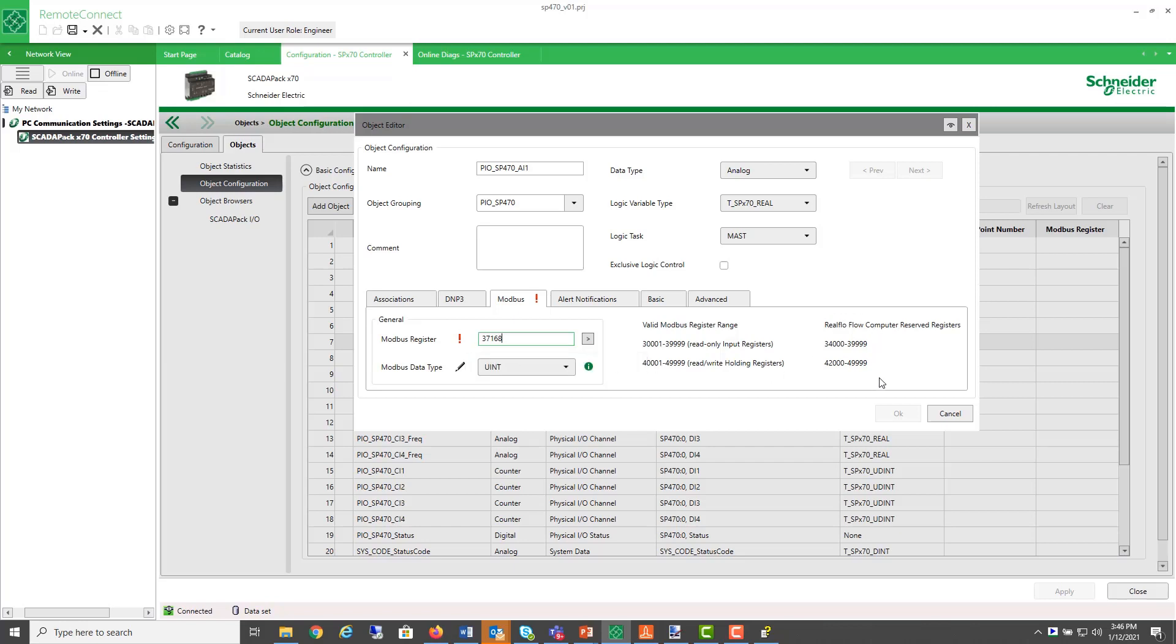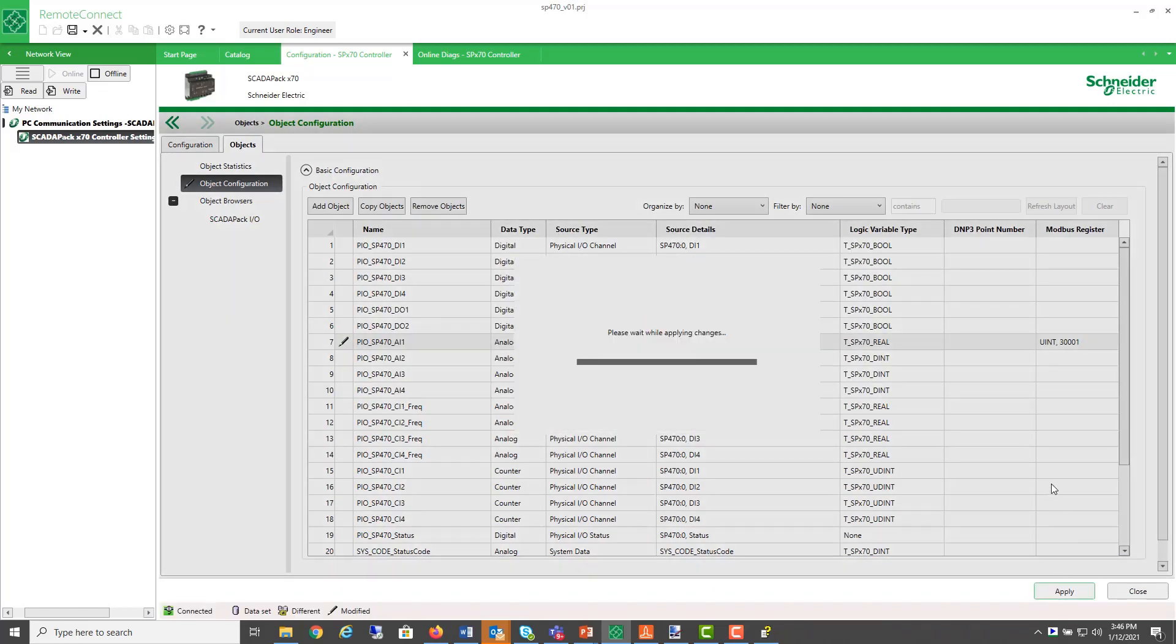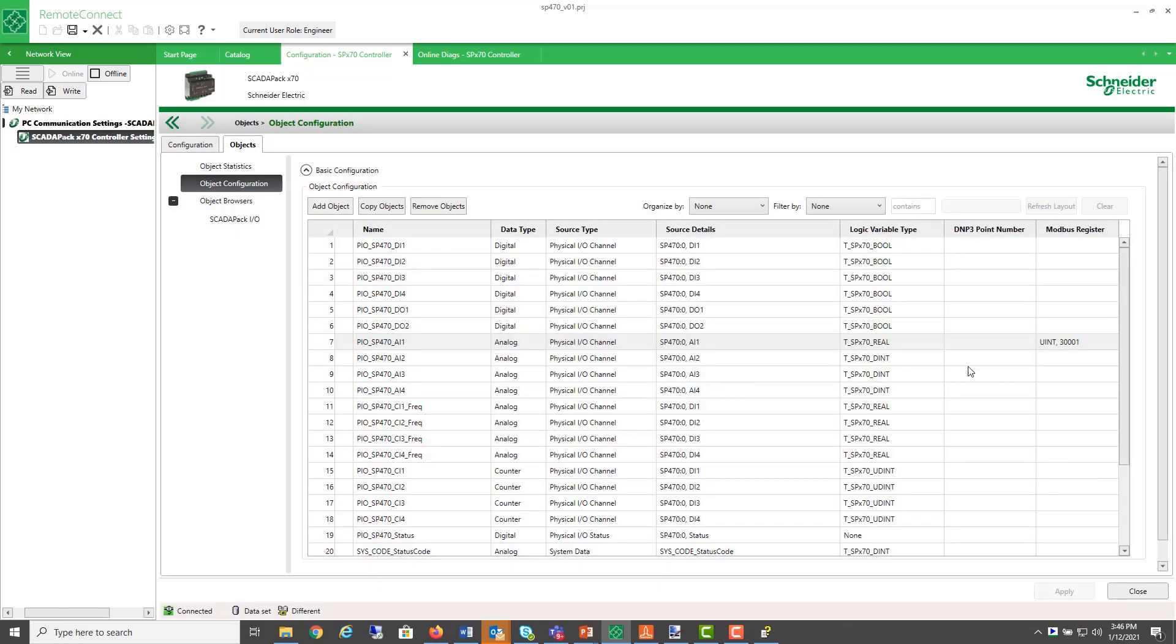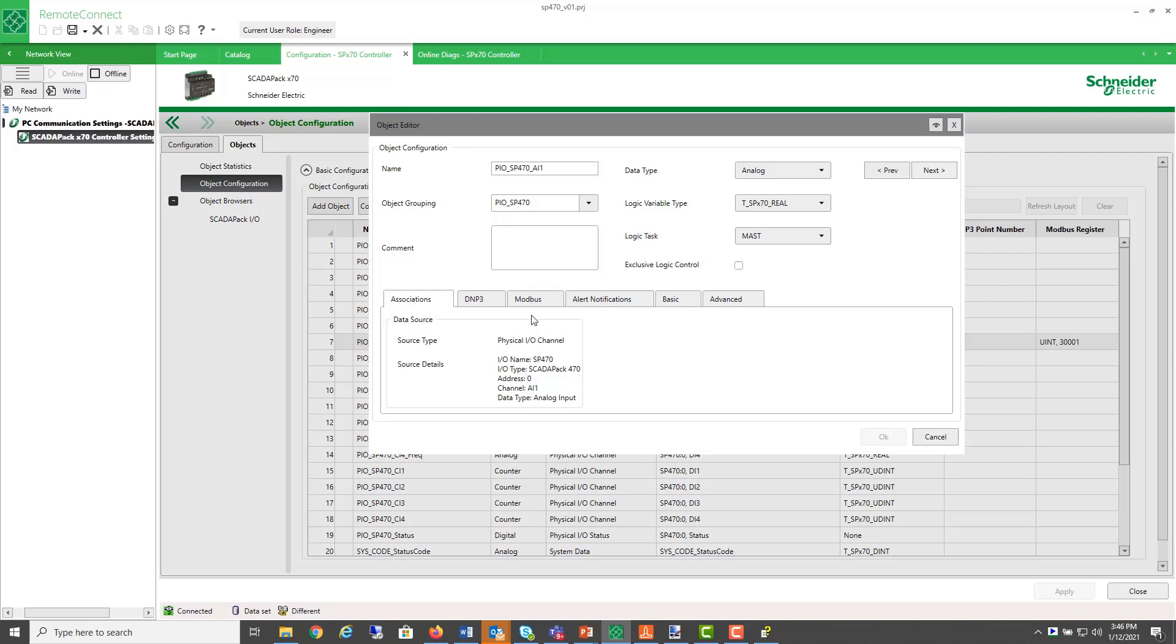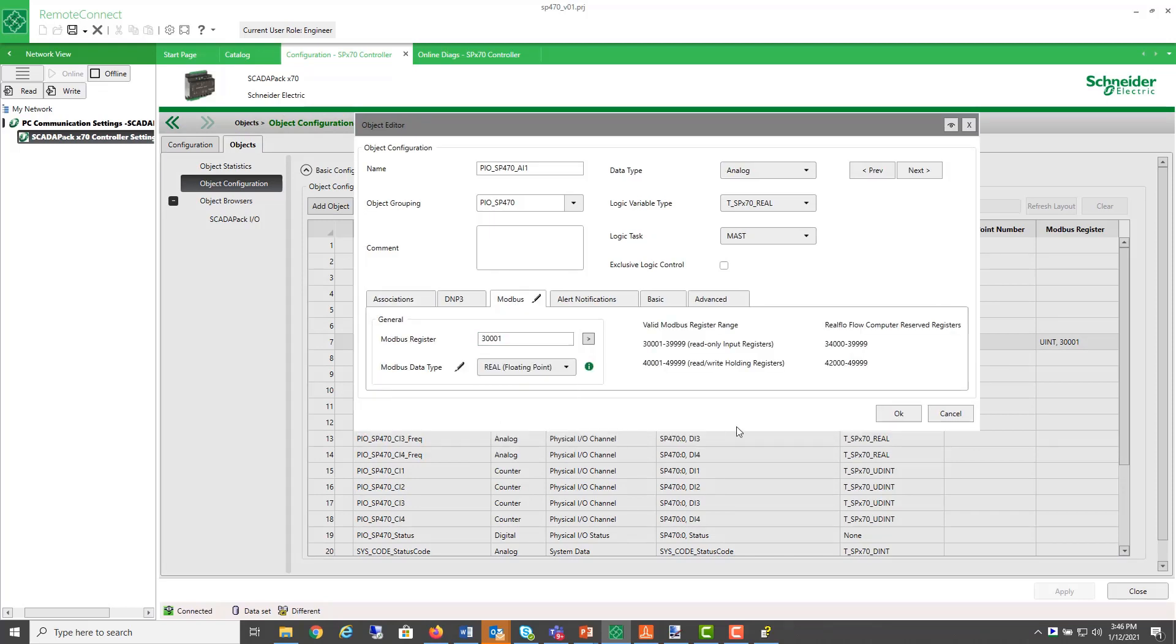so I would have to choose a register outside of that reserved range. I also want it to be a floating point register, so I'll just change that here.